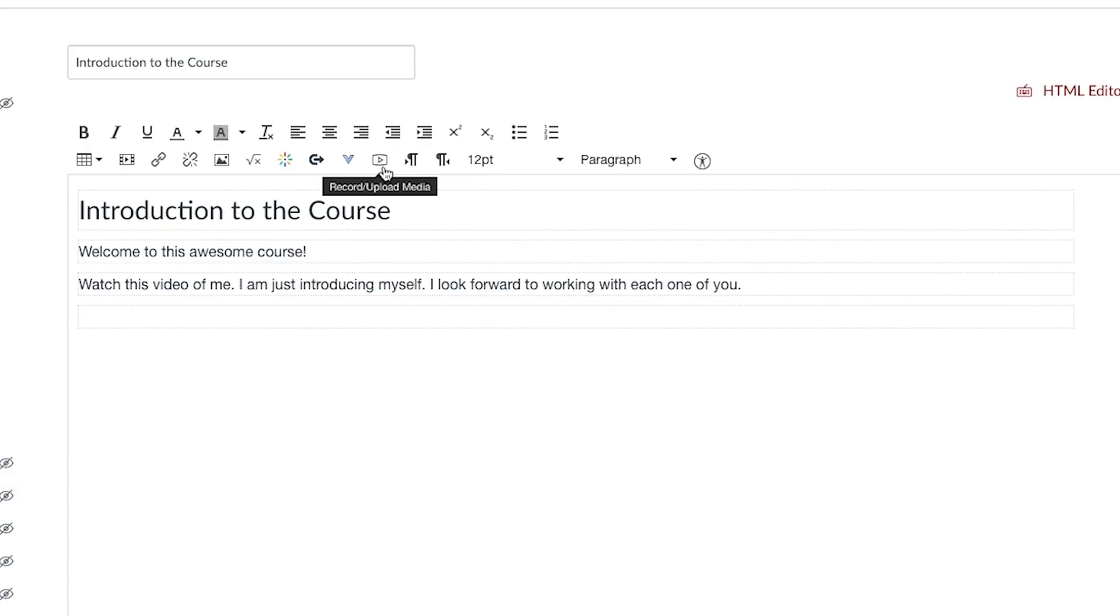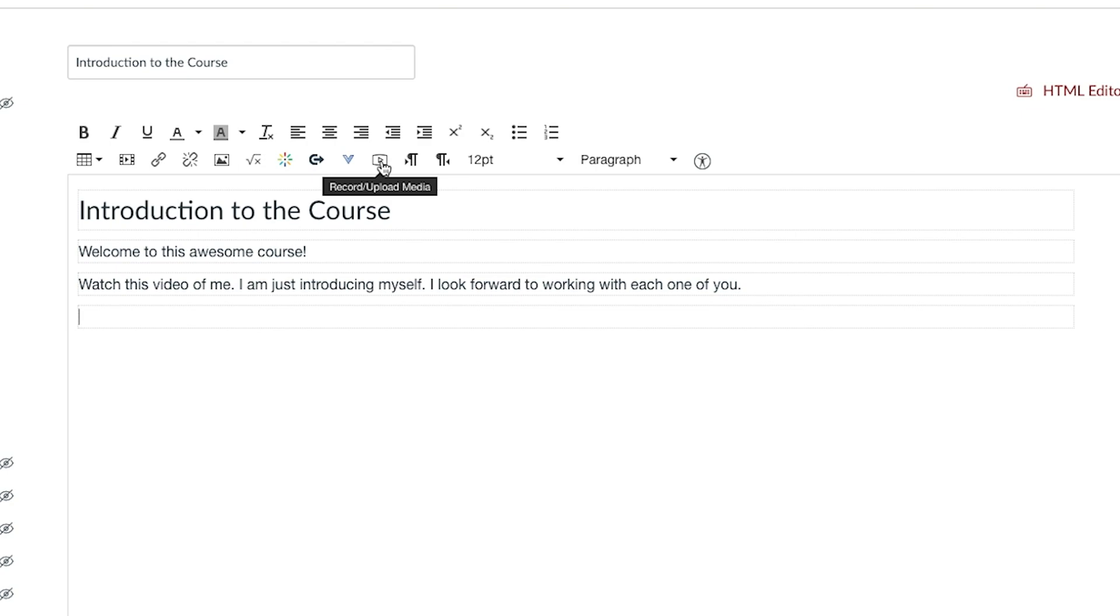Then go to the button titled 'Record/Upload Medium'. In order to record video using your computer, your computer is going to have to have a microphone and a camera. If your computer does not have a microphone and a camera, you can always record a video using your phone and upload the file that way. I'll show you both ways in this video.